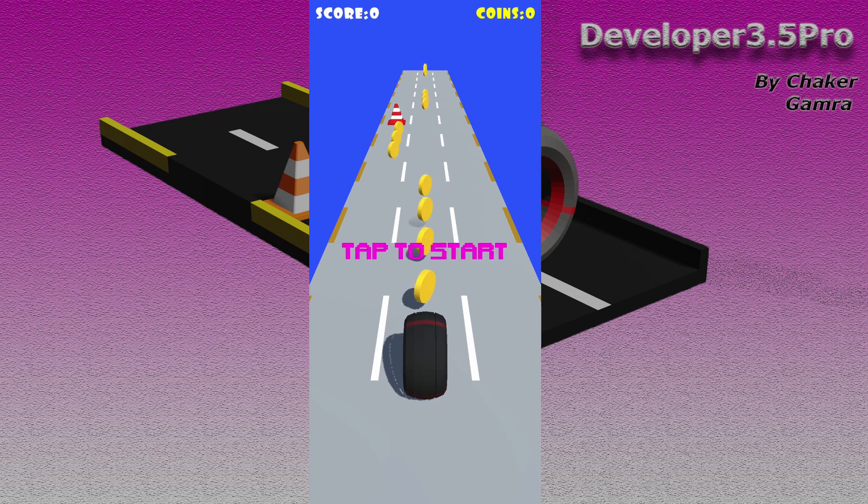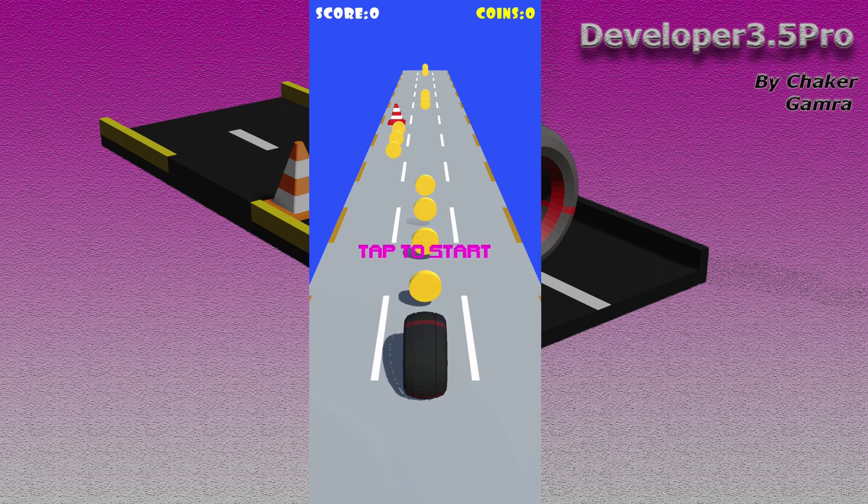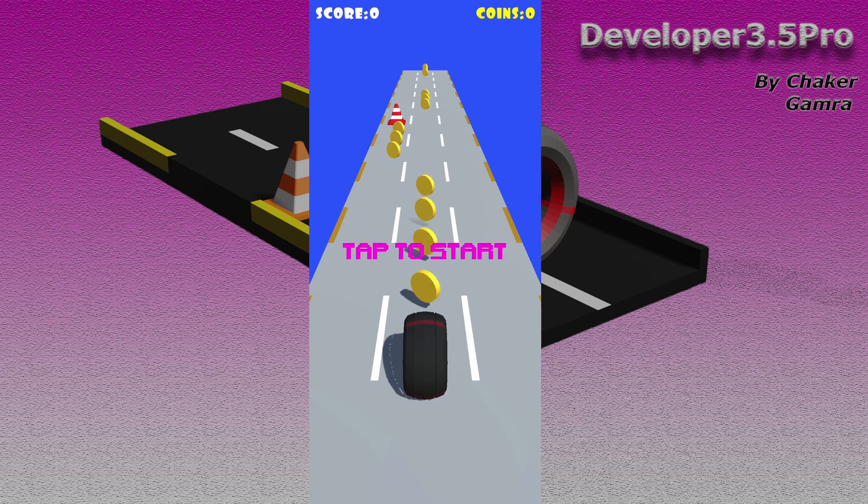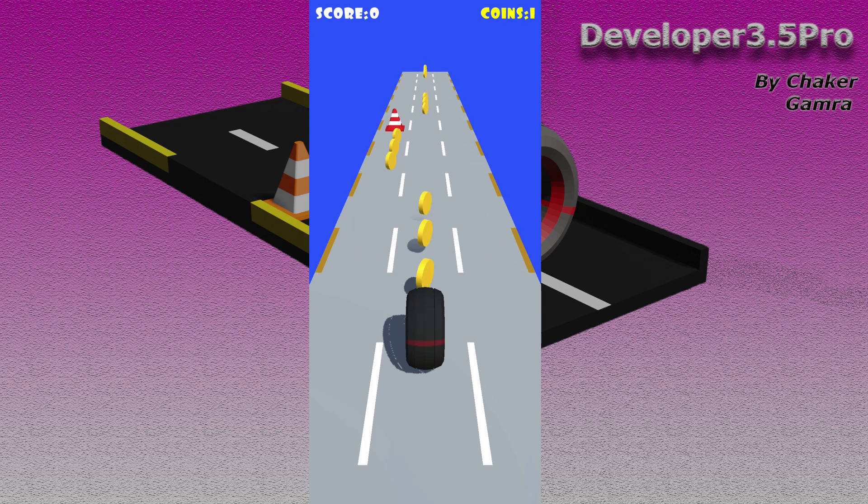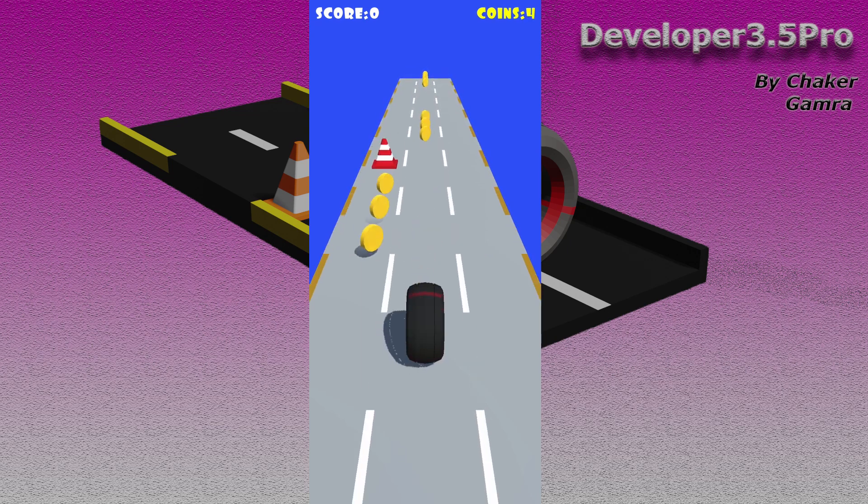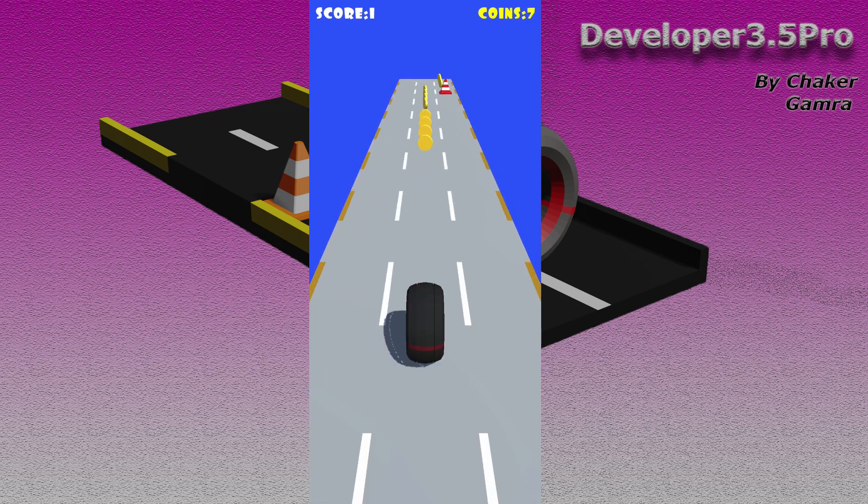As you can see, this is the final result. We have this screen with tap to start text, and when I tap on the screen we have this wheel that is moving forward. I can use my swipe controls to move the wheel left and right.